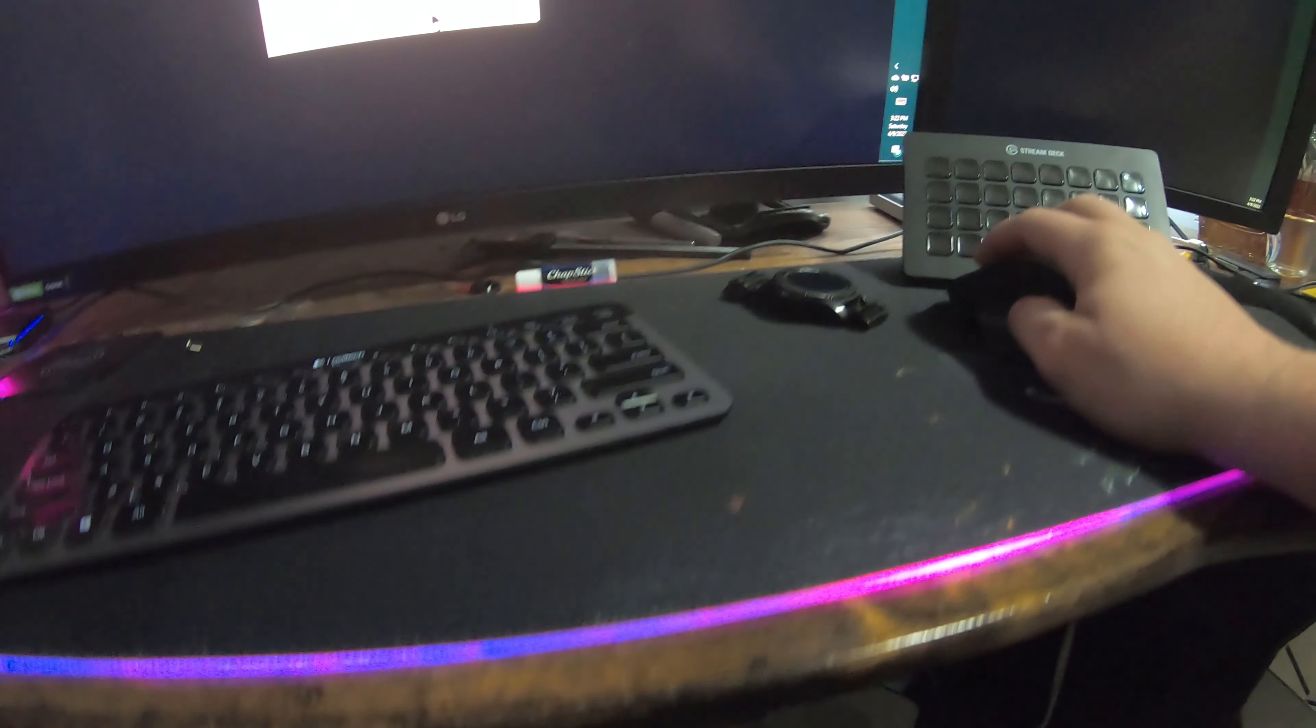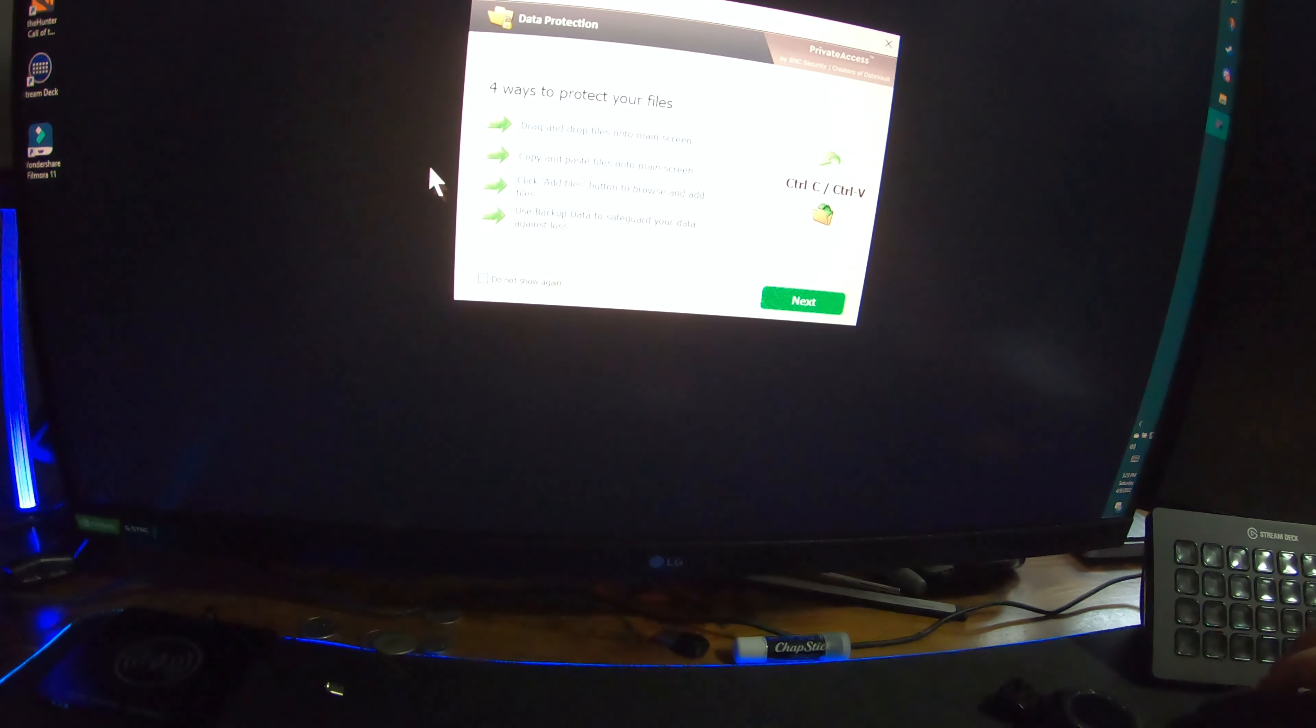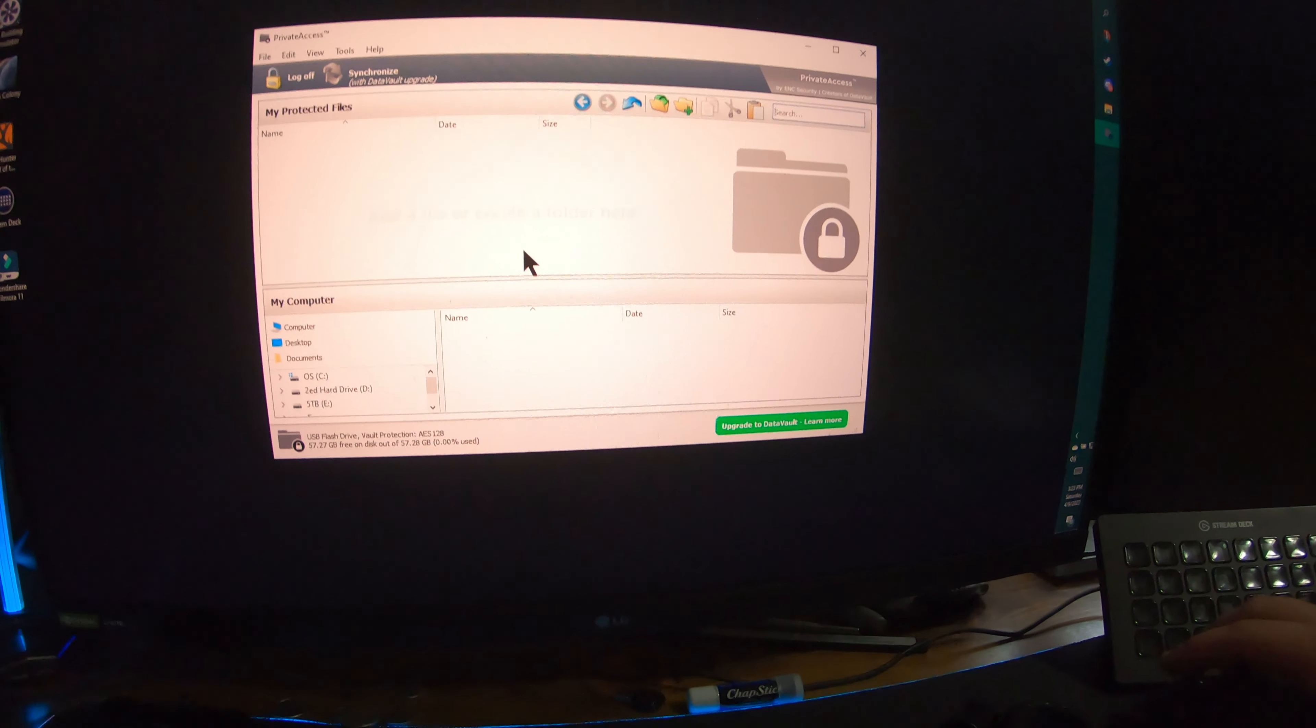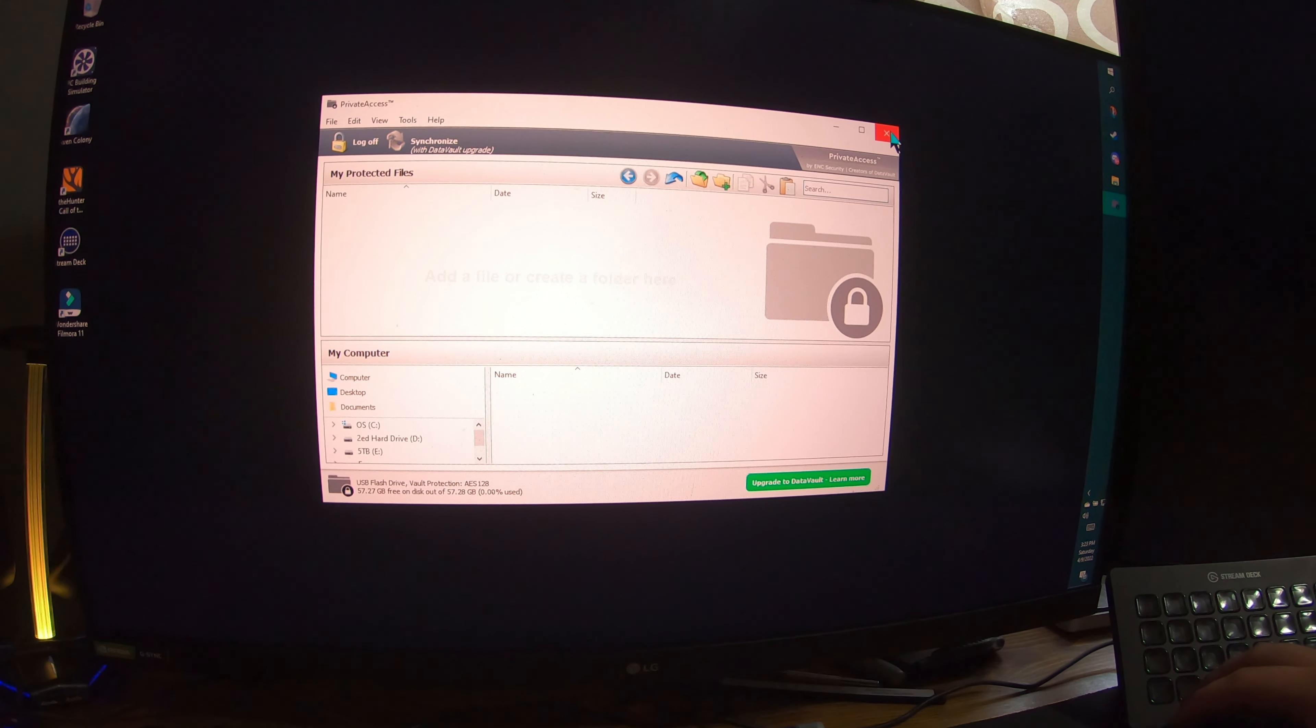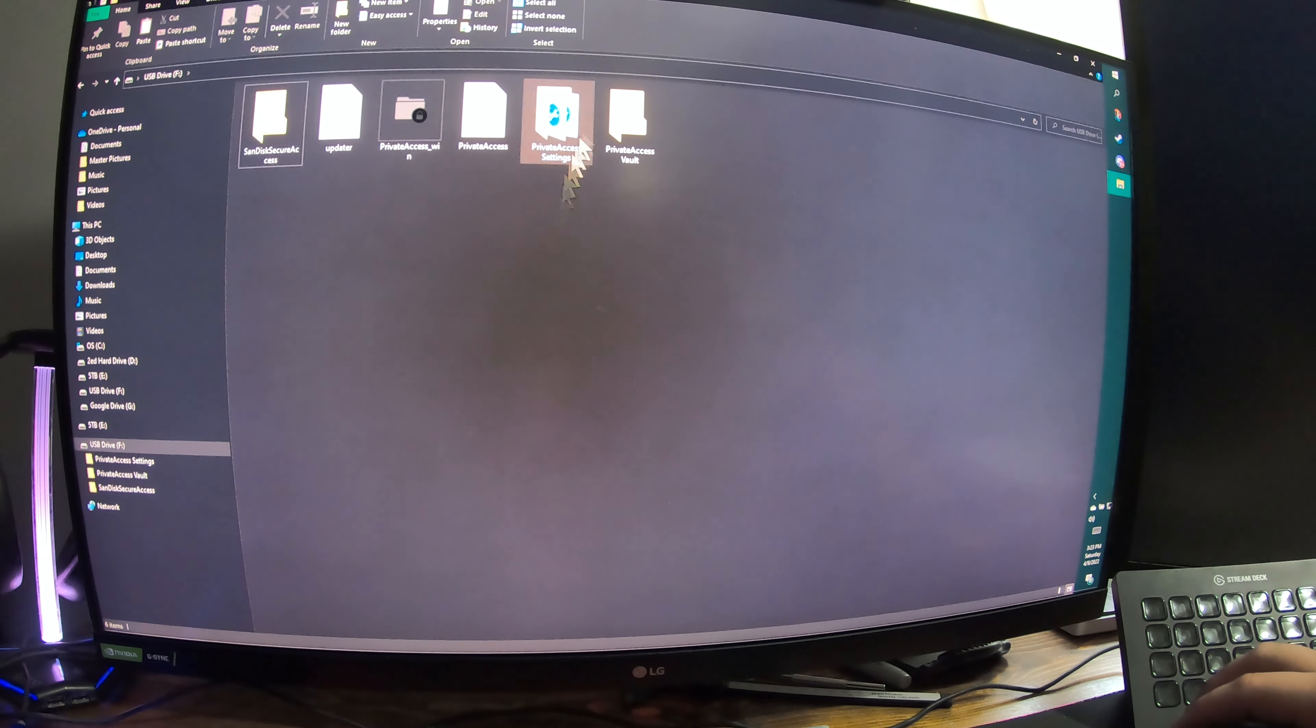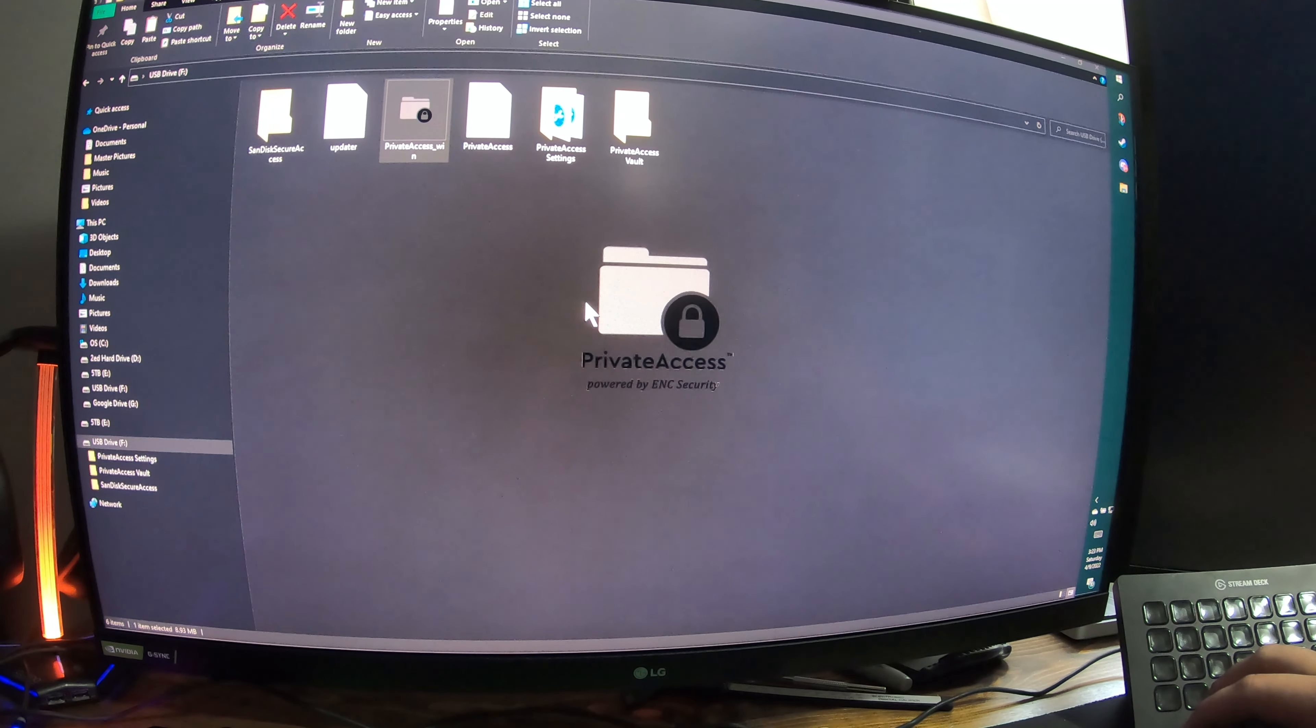And there we go, I just clicked OK. Four ways to protect your files: drag and drop onto the main screen, copy and paste the photos onto the main screen, add files, backup data. Don't show again. And there we go. I don't know if these are protected or what. I'm going to - this feels like it's online, but I'm going to exit that. And I guess you leave this stuff alone. That kind of sucks.